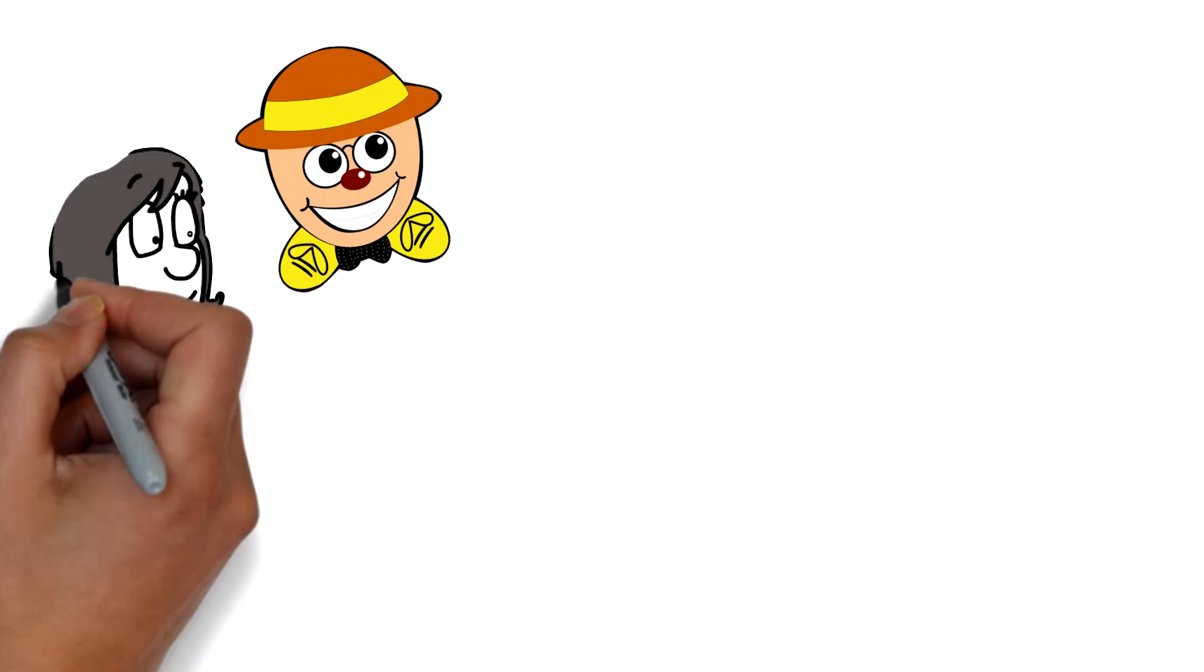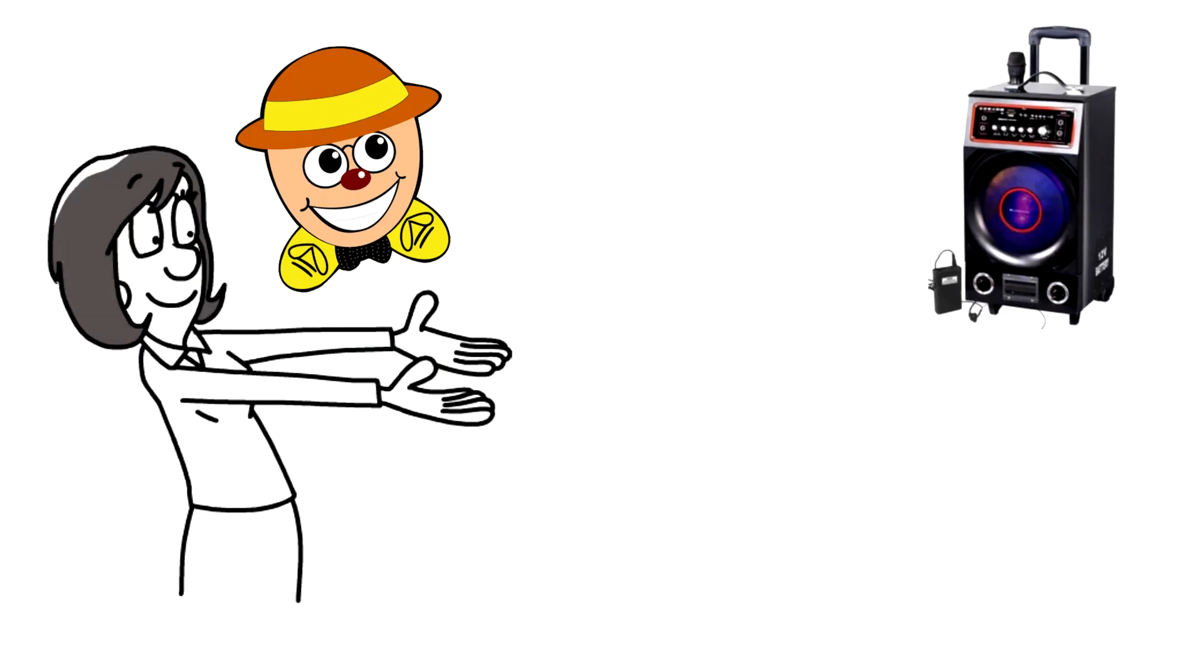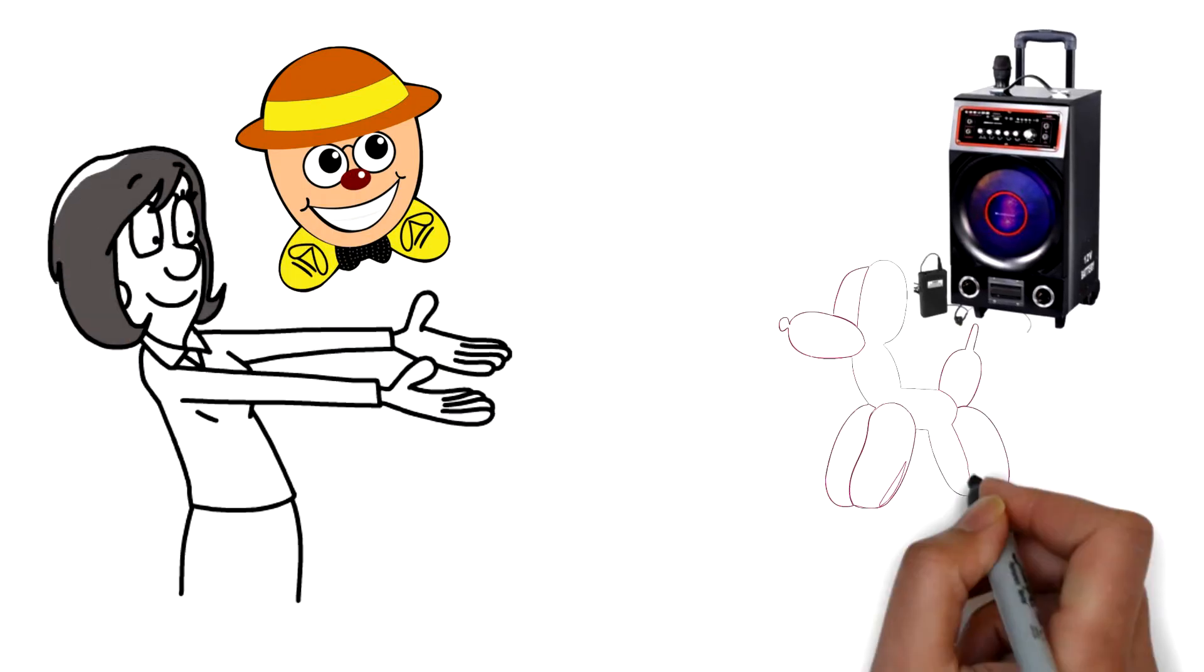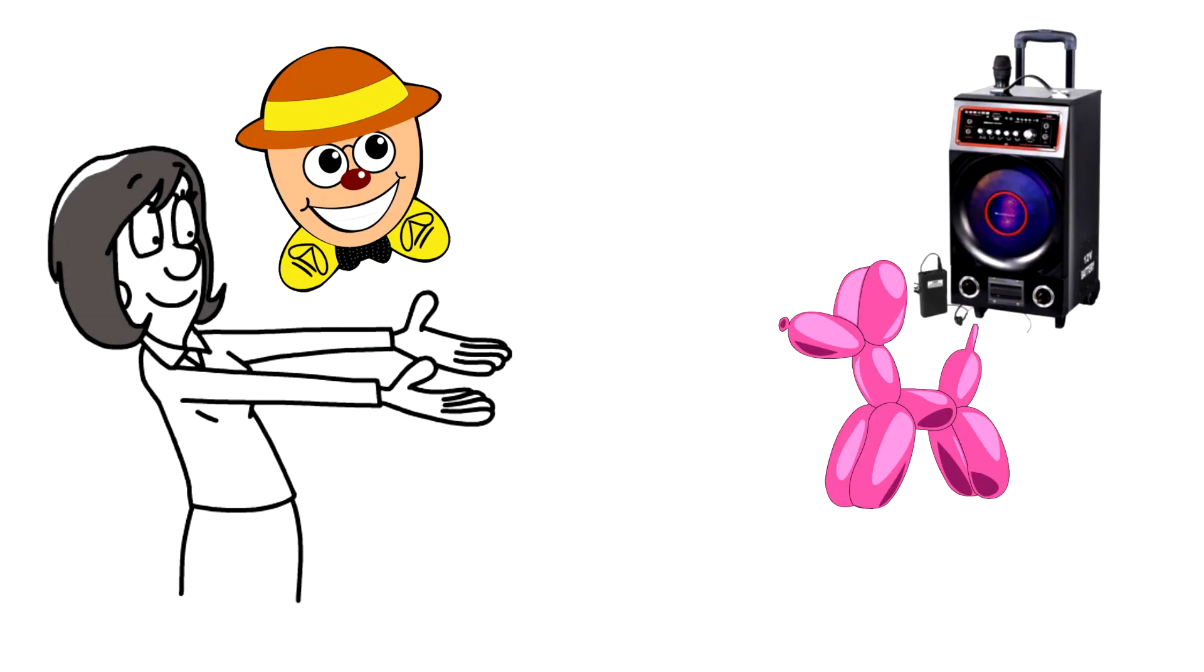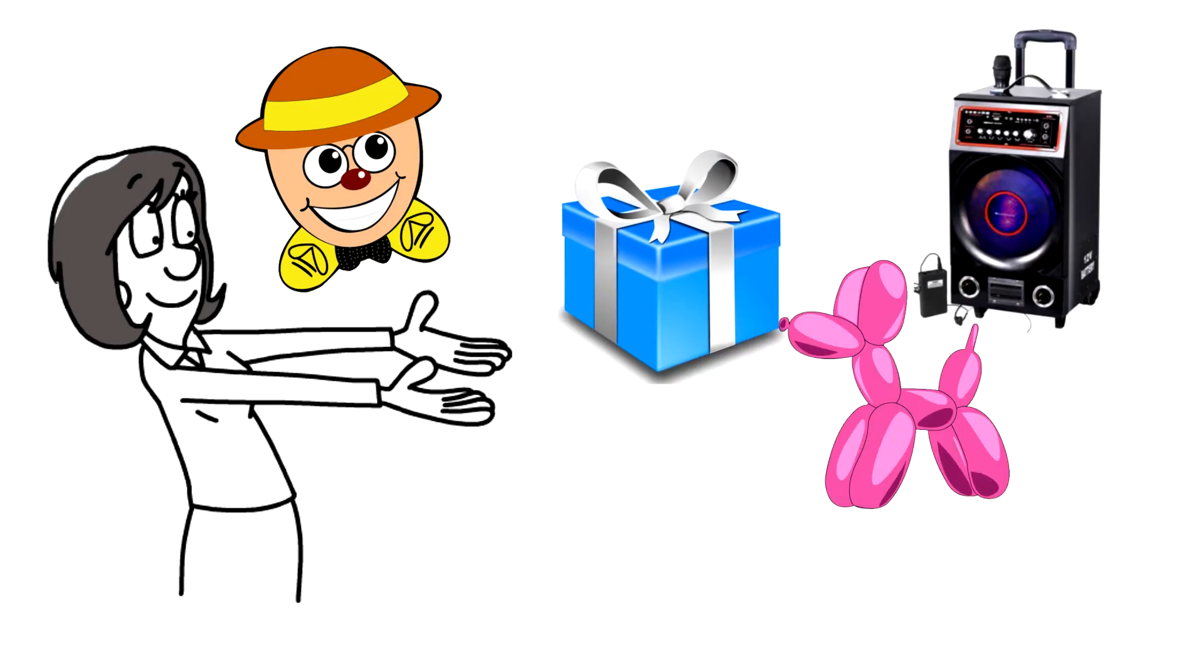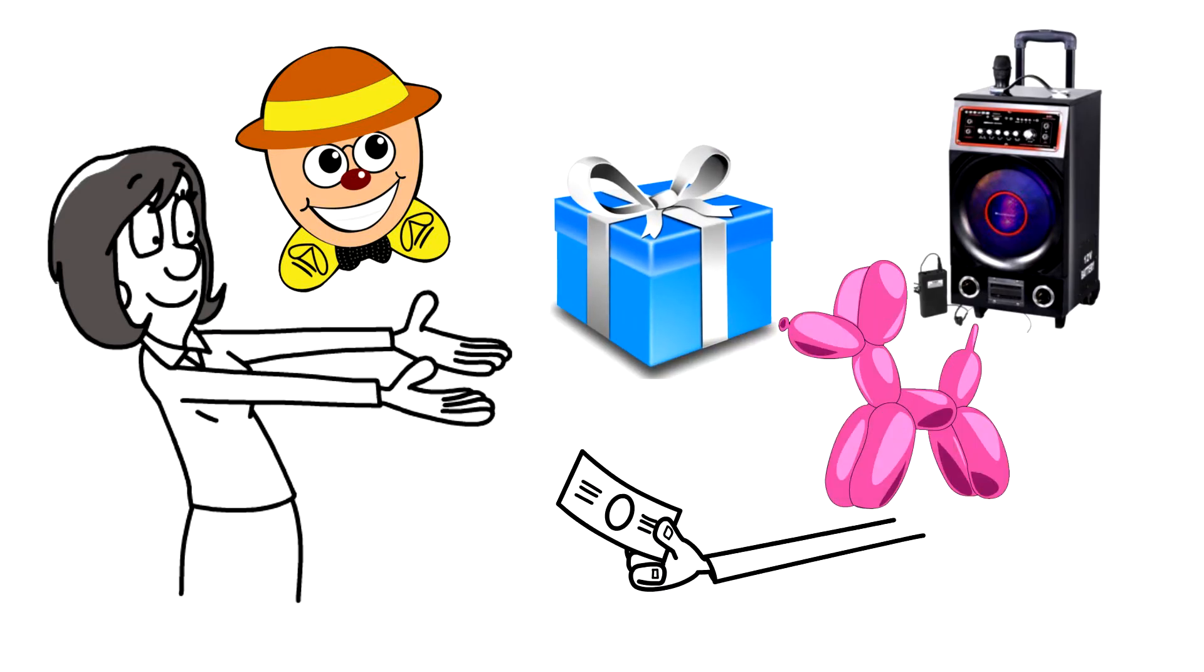Mr. Egg also provides his own speaker for the event, special balloon sculptures for the birthday kid, free prizes, and best of all, no deposit needed.